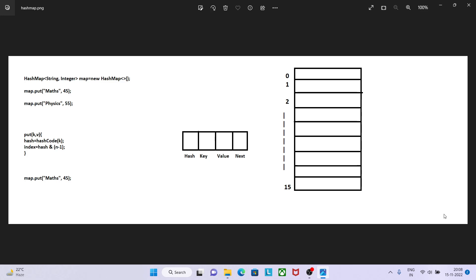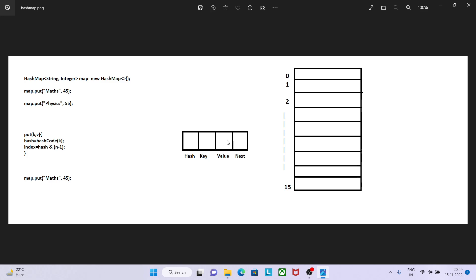Now let's say I want to put another value in this map. Again it will internally call put method, which accepts key and value. Key in my case is physics and value is 55. On the basis of key it will calculate hash code. On the hash it performs certain operations and gives me the index. Let's say we got 2734 as hash value and index as 1. So on this bucket we will store this node with hash 2734, key physics, value 55, and next will be empty.